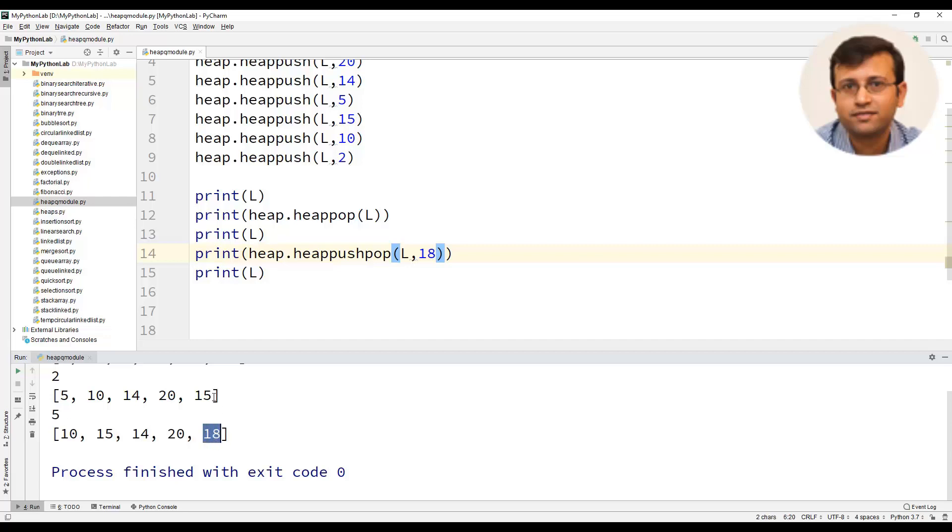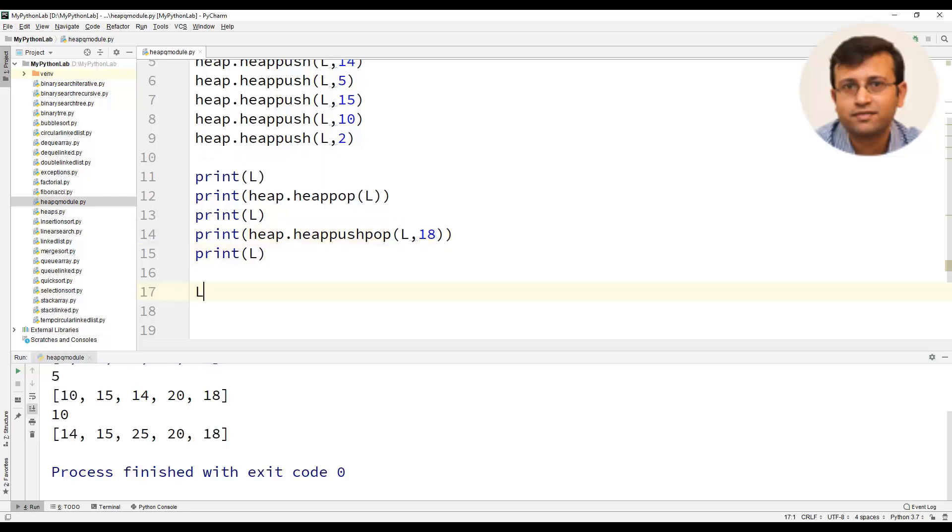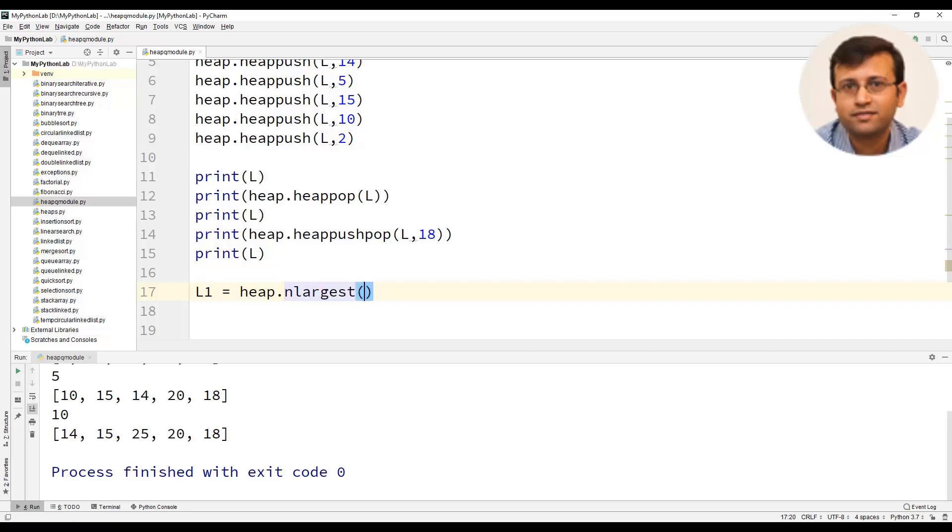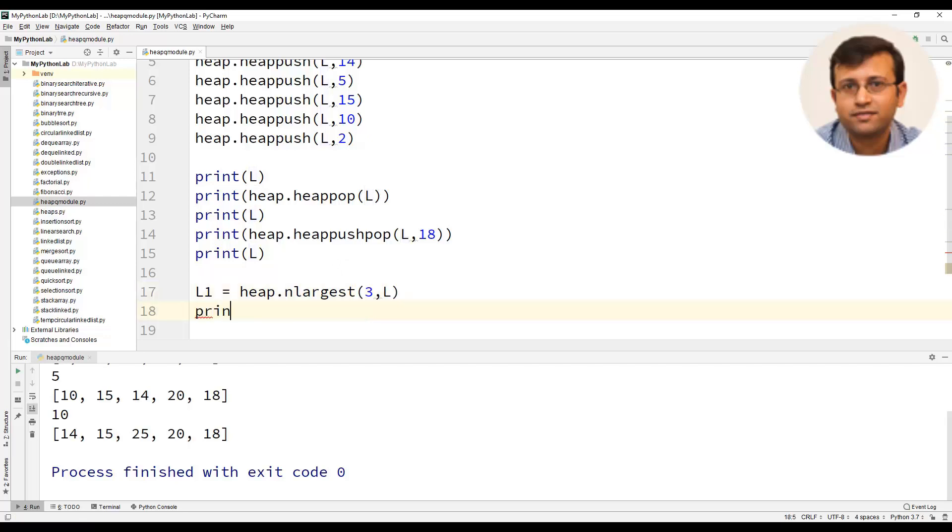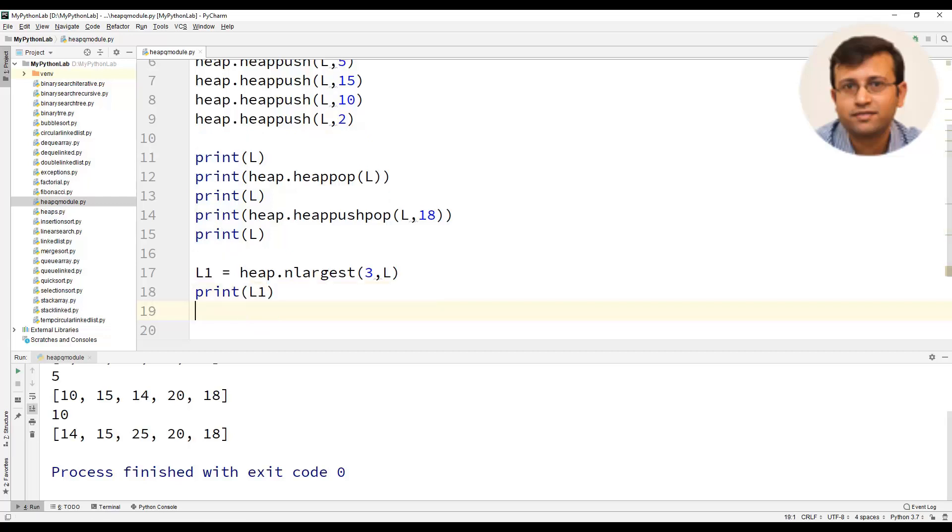The heap module also has a method known as nlargest. Now let us create a list L1 and we will use heap.nlargest. The first argument would be an integer that is the number of largest elements in the heap to be returned. So let us use 3 comma L. We will now print L1 that is the list containing n largest numbers of the heap.